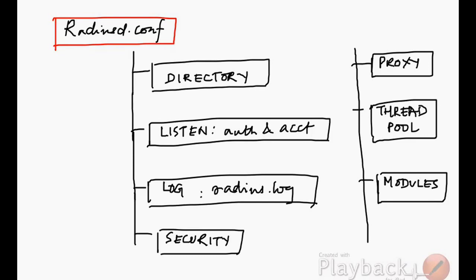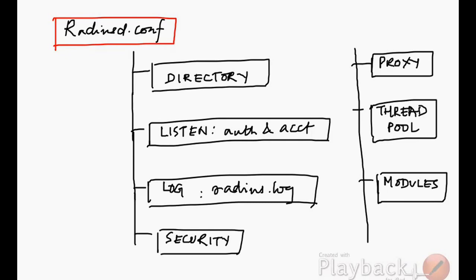There is a section which comes under the title of log. This shows where the RADIUS logs are going to be sent. This is just the RADIUS logs which concern the executable, not necessarily where the logs of the accounting information is going to be stored.